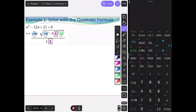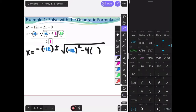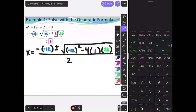Rewriting with parentheses instead of shapes: x equals negative (negative 12), plus or minus the square root of (negative 12) squared, minus 4 times (1) times (21), all divided by 2 times (1).